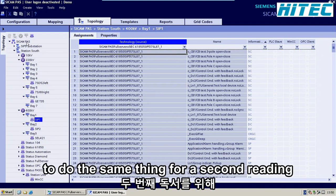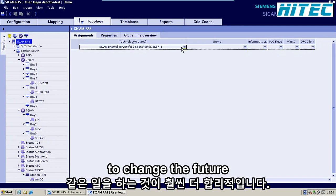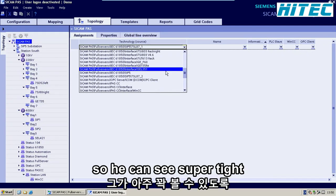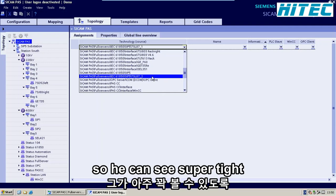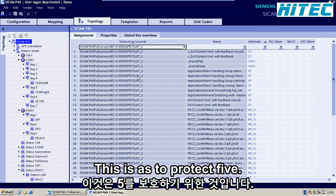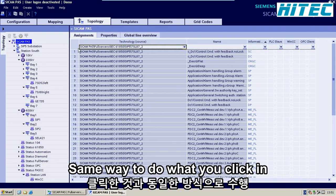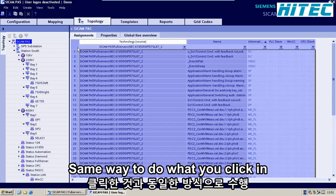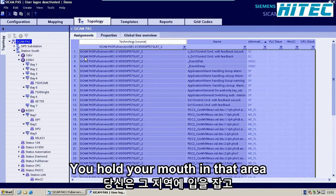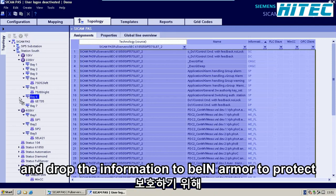We will do the same thing for our second relay. Change the filter at the top to our second relay — here you can see our second SIPROTEC 5 relay. Same procedure: click in that area to select all information, hold your mouse, and drop that information to Bay 2, CPOTEC 2.